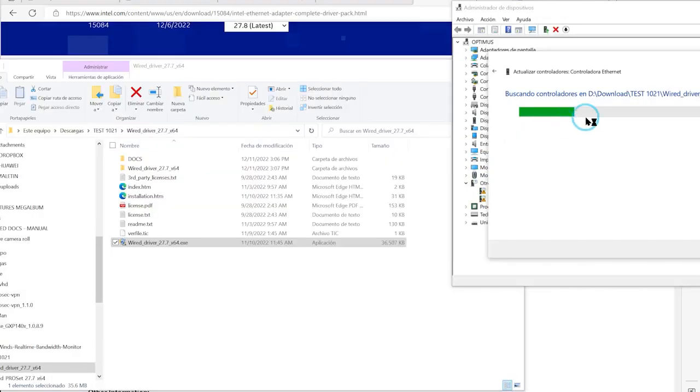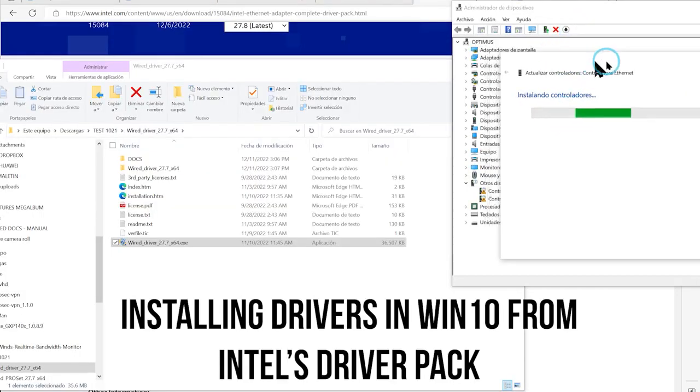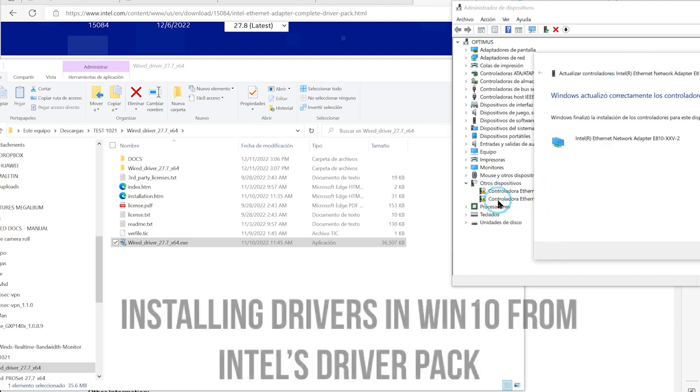Many options, as I said, for the operating system that you choose. You can find, by the way, the links in the description of this video.